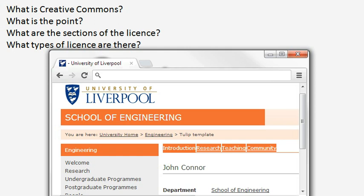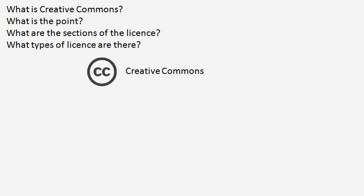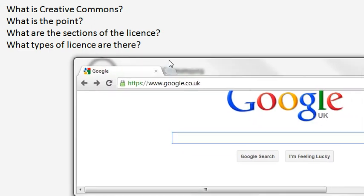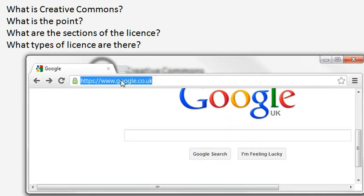Hello, I'm John Connor. I work for the University of Liverpool and this is just a short video on the very basics of the Creative Commons licence. Now in the top left there are four questions. I'm going to go through them in order, but if you want to jump ahead at any point you can just click on the question and it should jump you forward to that point. So first of all, what is the Creative Commons licence?